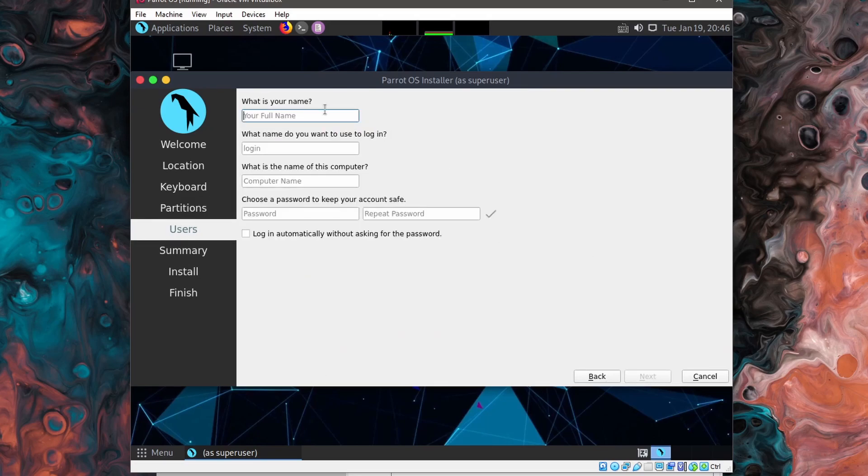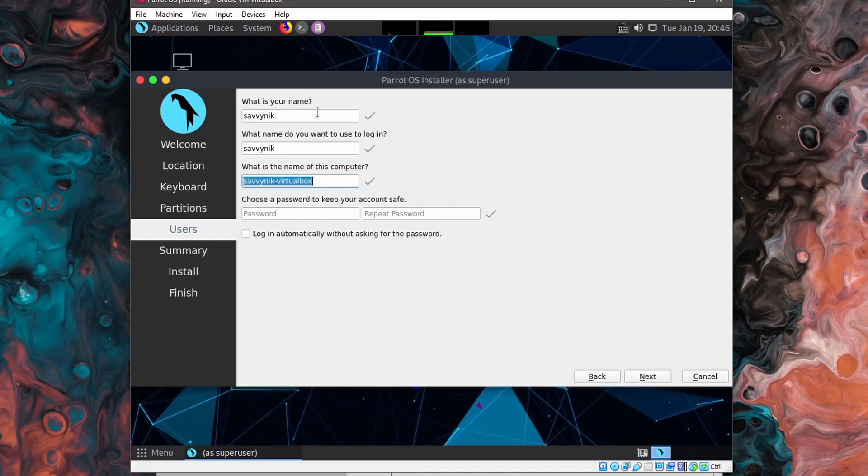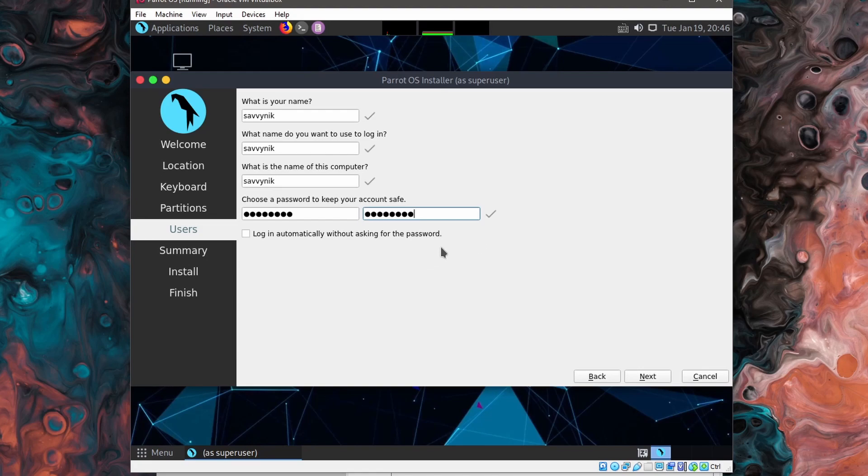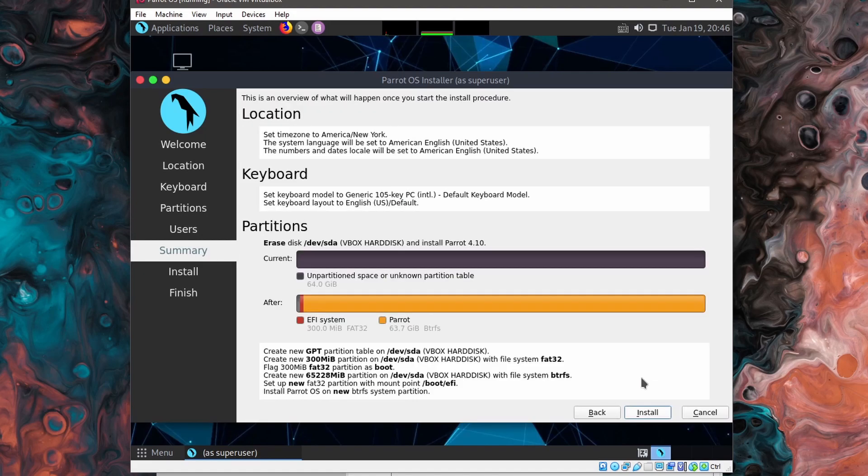And now I'm asked for my full name. So I'll put in Savvy Nick for myself and the name of the computer. I'll also use Savvy Nick. Next, we need a password and then a second confirmation of that password. You can use the login automatically if you want to log in automatically to your desktop without entering a password. I don't suggest using this for security purposes.